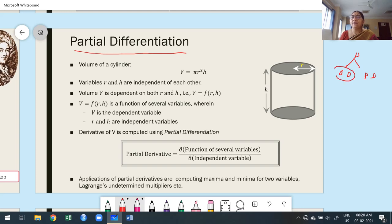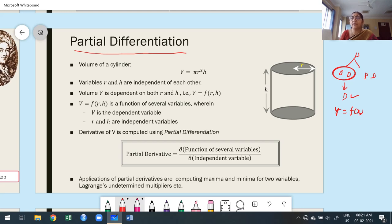Ordinary differentiation is the differentiation you have already studied and used in the first module and half of the second module in 18MAT1. We use ordinary differentiation when y is dependent on a single independent variable — it could be a function of x, t, w, or whatever. The condition is: any variable is dependent on a single independent variable; there we use differentiation.